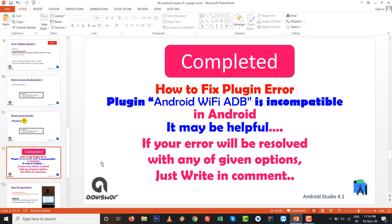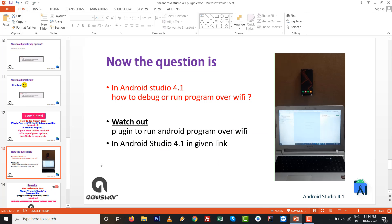If your error is resolved with any of the given options, just write in the comments. Thanks for watching this video. Now the next question is: